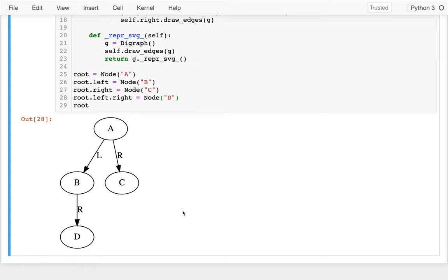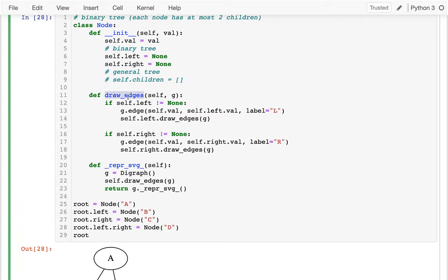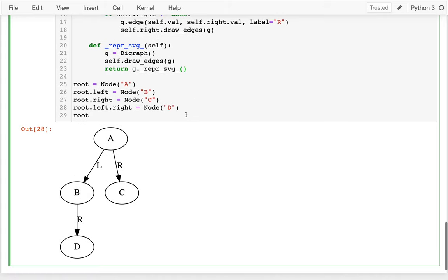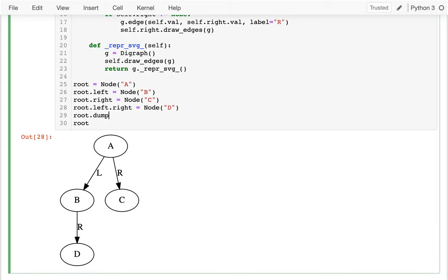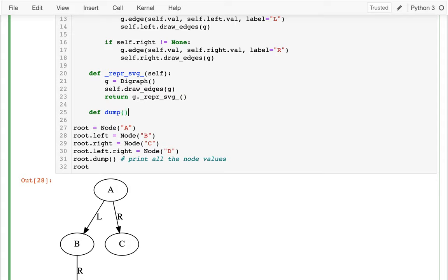Graphviz is deciding how to draw that, which is fine. I have a nice picture of the binary tree. Now let's think about a method called dump — so root.dump() — and what it should do is just print all the node values: A, B, C, D for this particular tree. I want to write this recursively and think carefully about what order the values get printed.